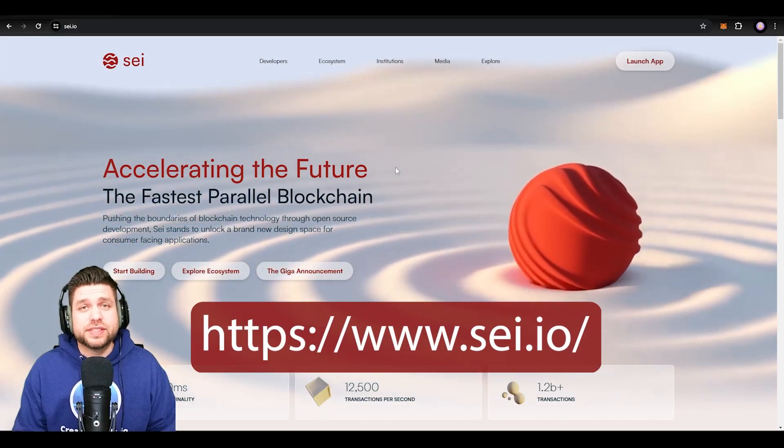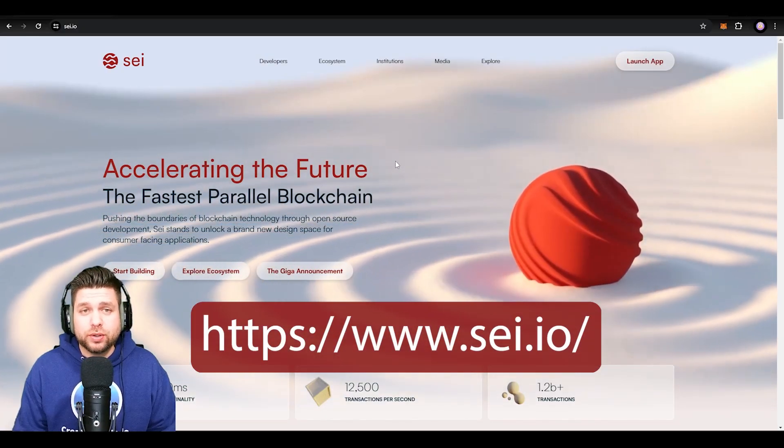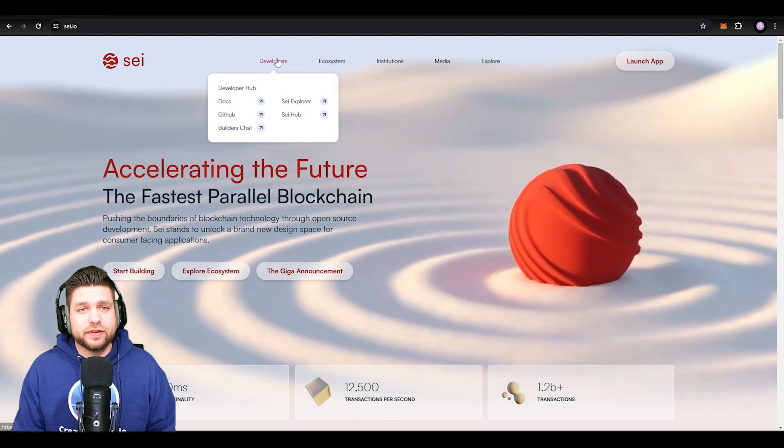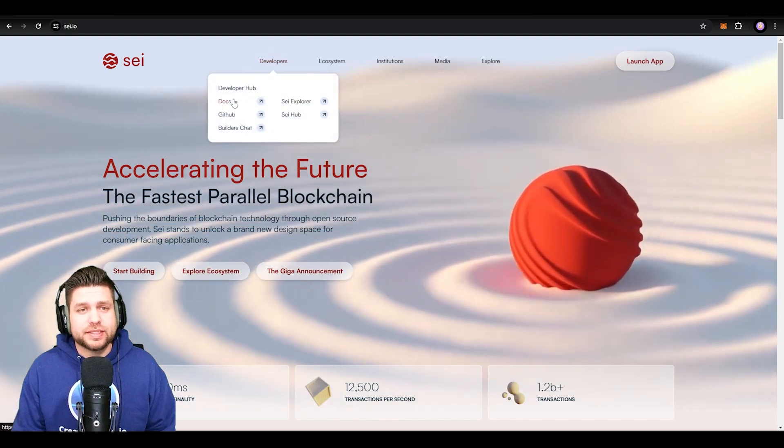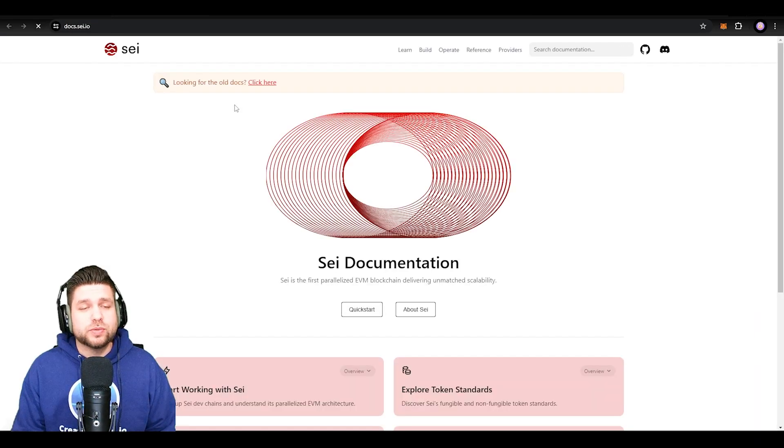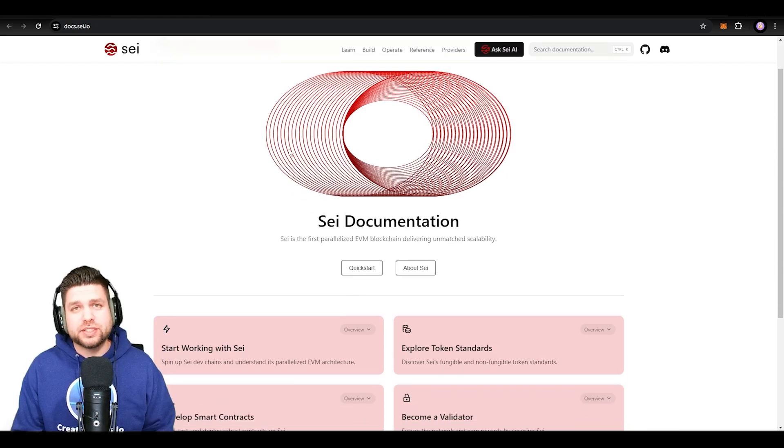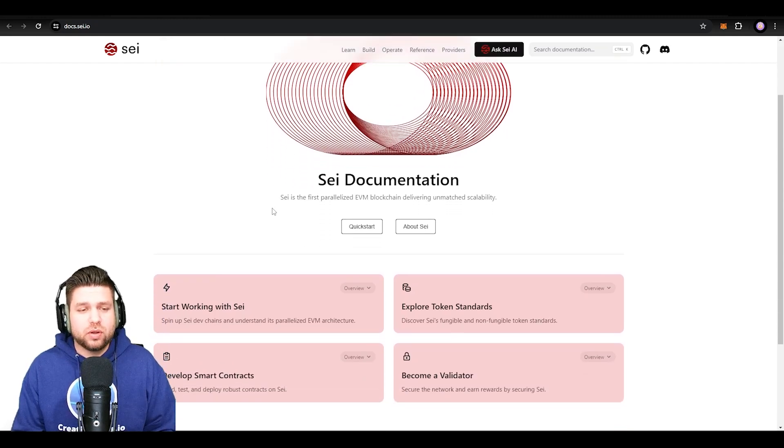The first thing we're going to do is head over to say.io. We're going to select the Developers tab and select Docs. Once we get to Docs, we're going to get a screen where you can get all documentation around Say, but the only thing we need to select right now is Start Working with Say.